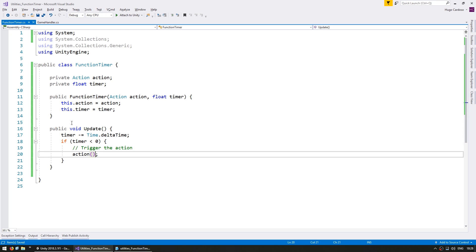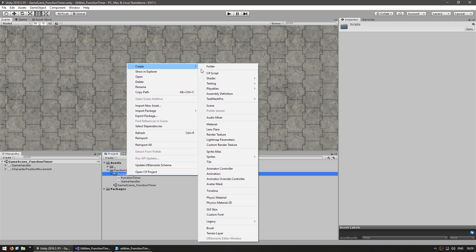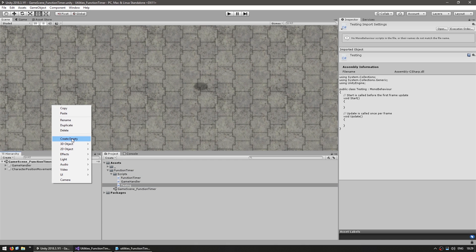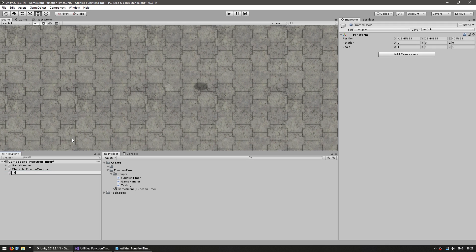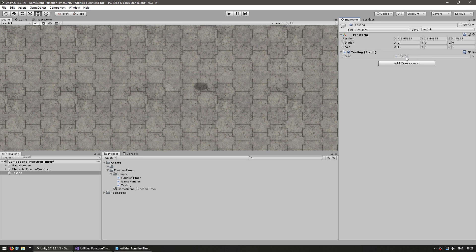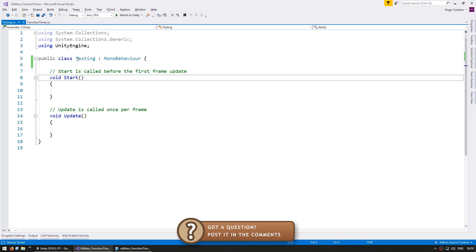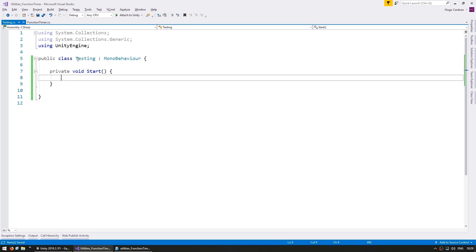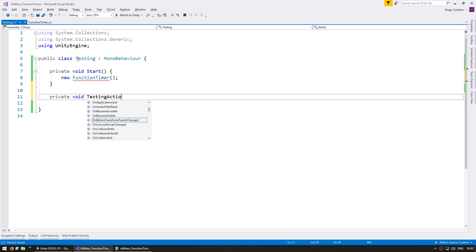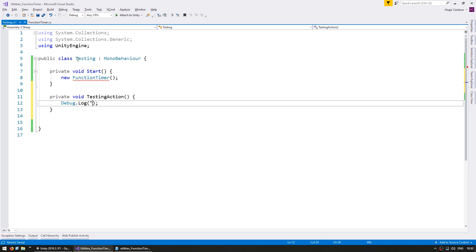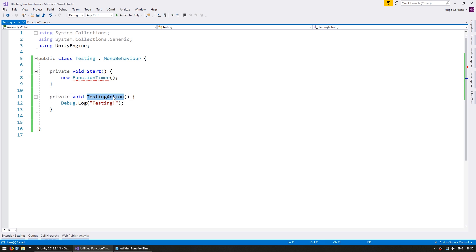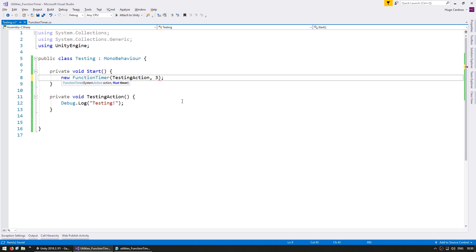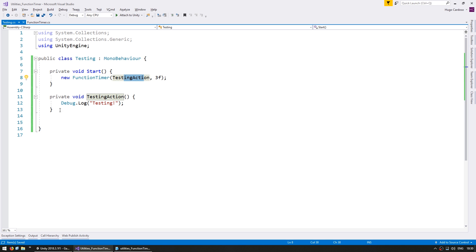So now let's figure out a way to test it. Let's create a new script for testing — make a new C# script and let's call this Testing. Let's also drag it onto a game object named Testing and drag the Testing script onto it. Now here we can do our tests in Start. We need to create a FunctionTimer, so we do new FunctionTimer — create a new instance of our class. Now we pass in the action we want to trigger. Let's make a private void TestingAction and inside let's do a Debug.Log saying Testing. We can pass in this function as our action and we're going to trigger it after three seconds. So after three seconds this function will be called which will do a Debug.Log.